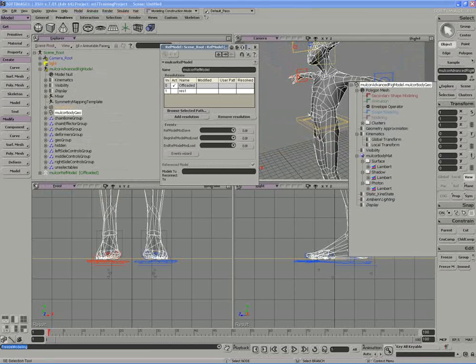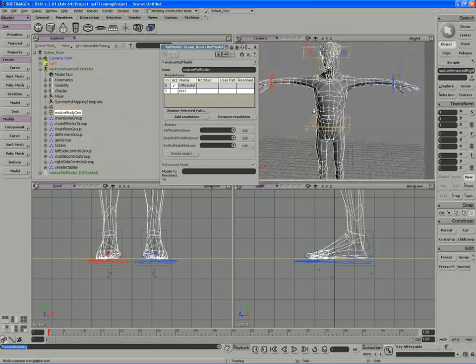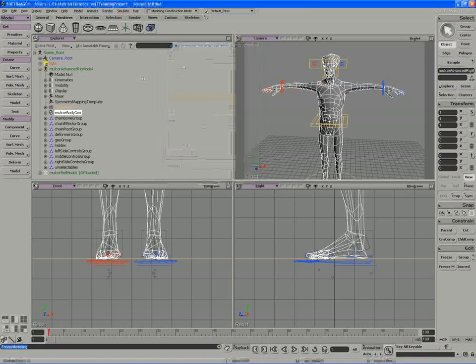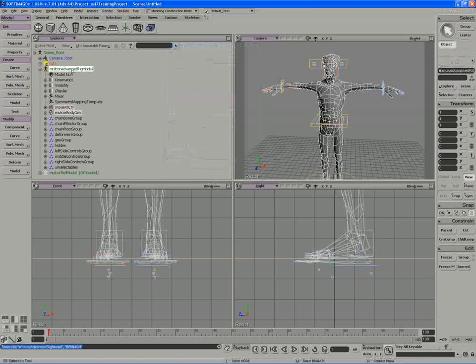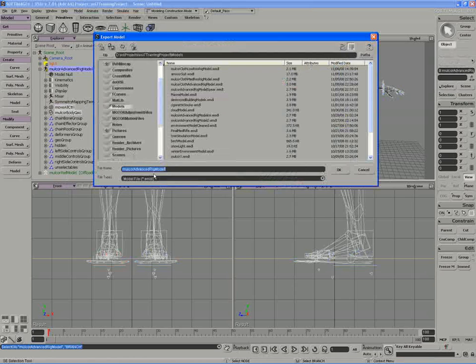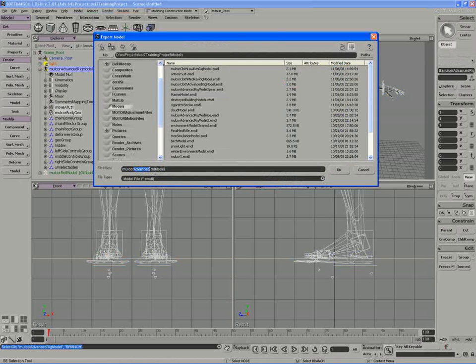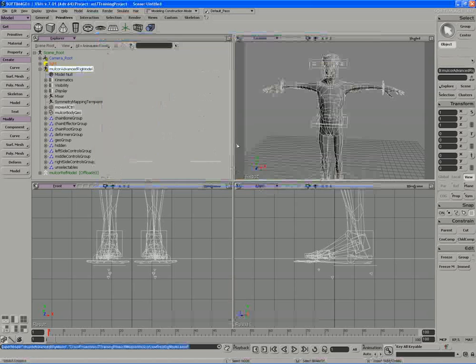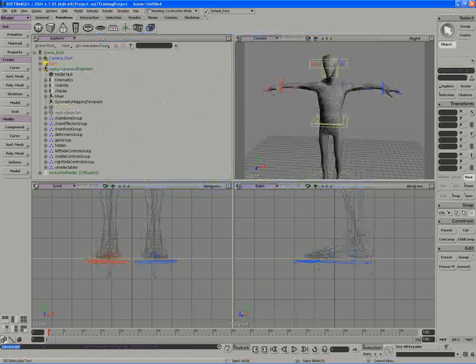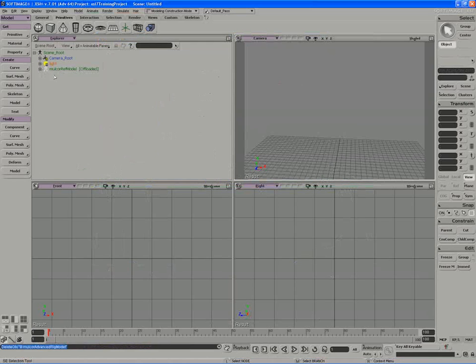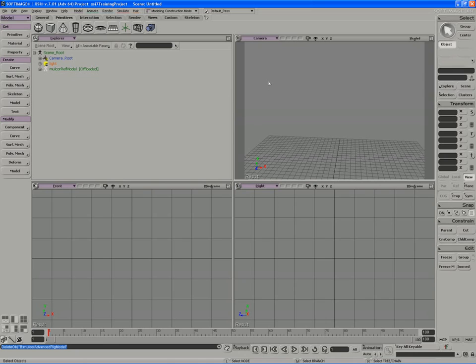So I have a baked down character now. I'm going to export this version of MulCore as my low res. The reason I'm doing this is to make for a very light packet of data that I'm going to be moving between.